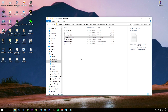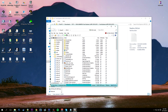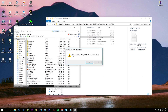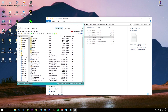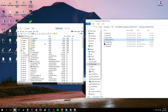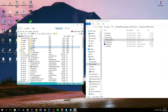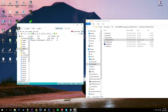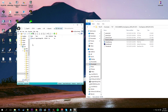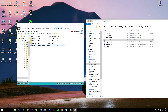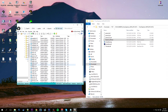Let's open up OpenIV. I'm on version 2.6.4. If it asks to update, go ahead - you want to be on the newest version. Let's go into edit mode. Following the readme: we need to go to update/x64/dlcpacks/patchday4ng/dlcx64/levels/gta5/vehicles. There's police3 right there.